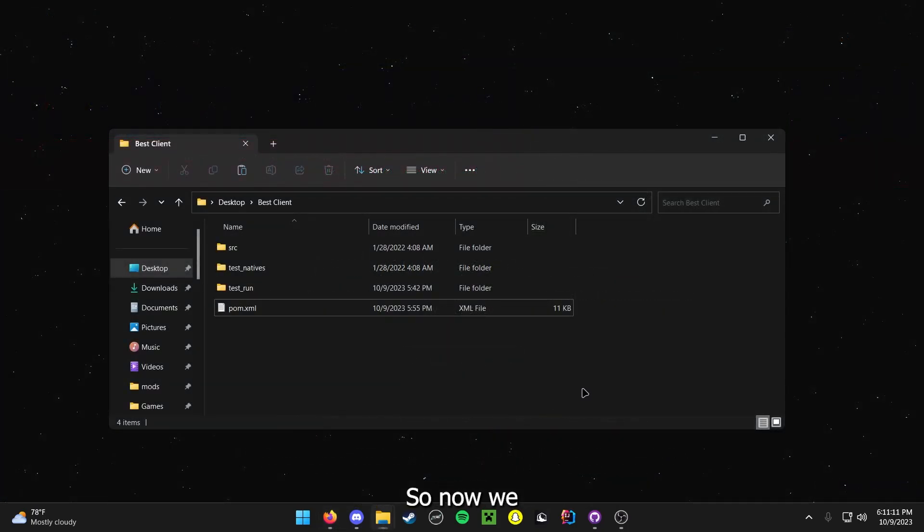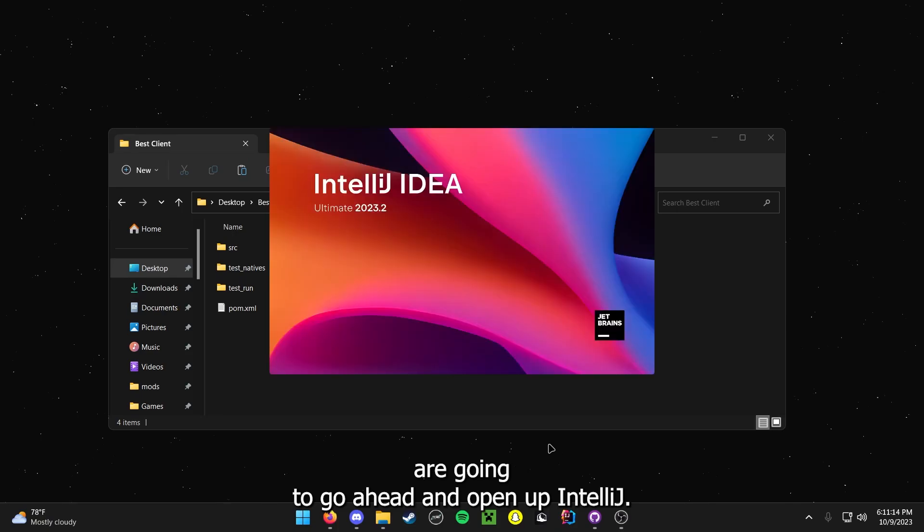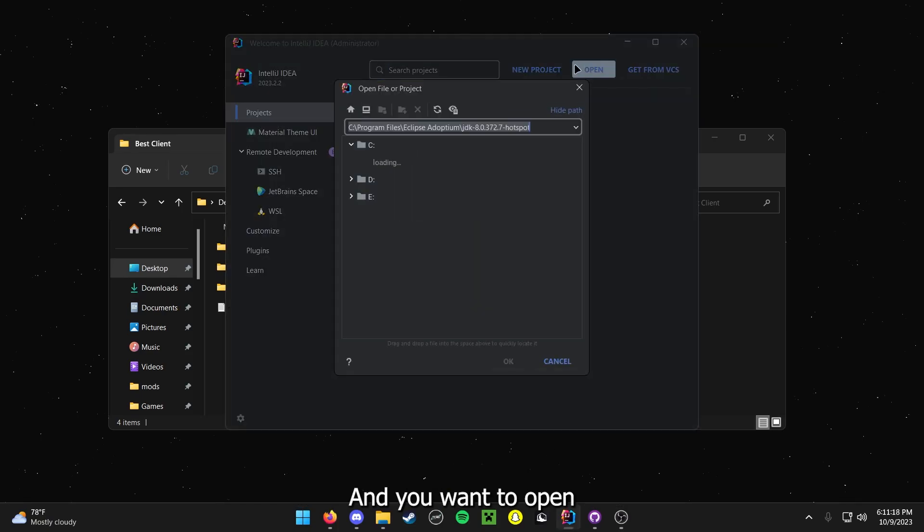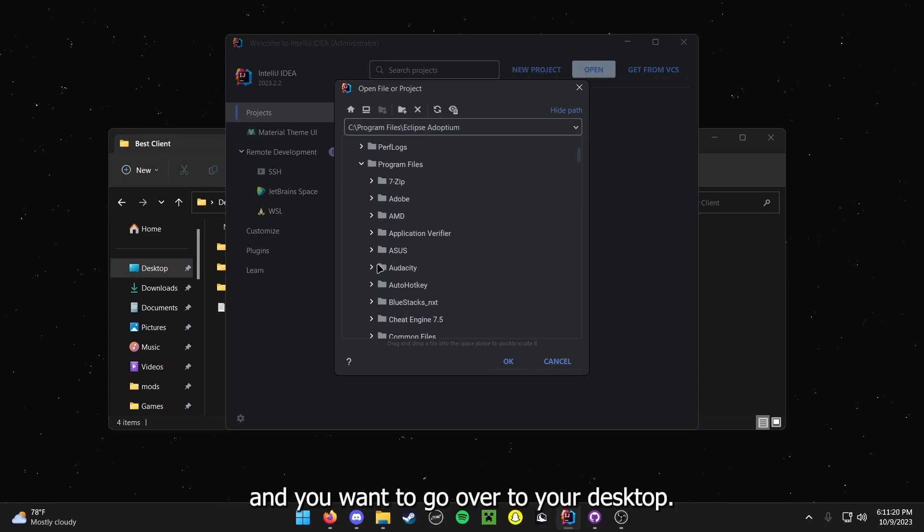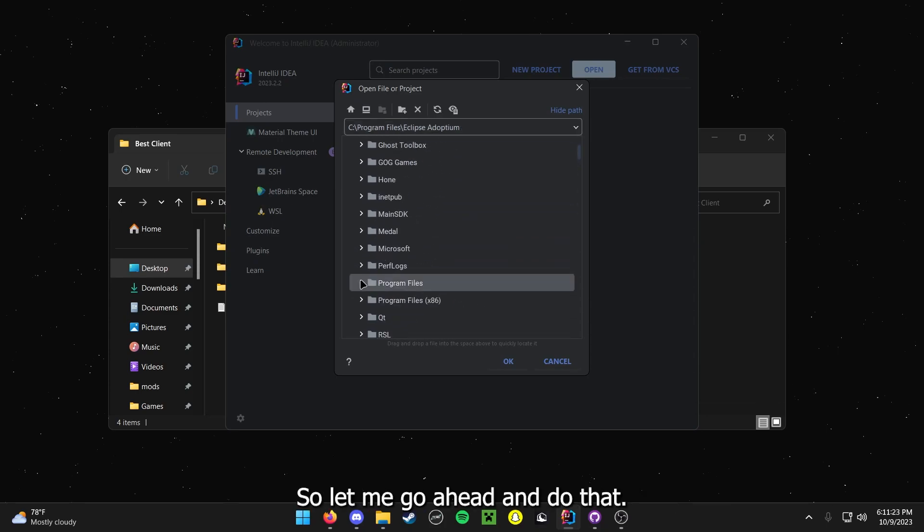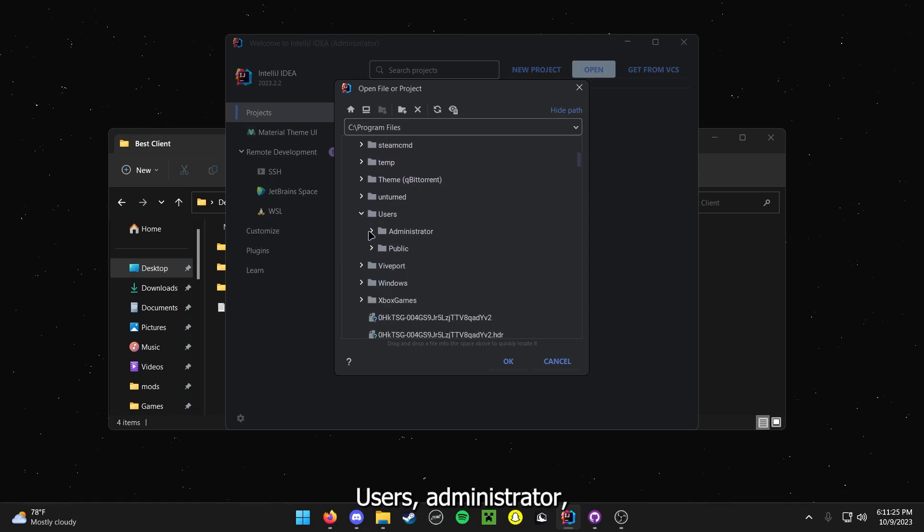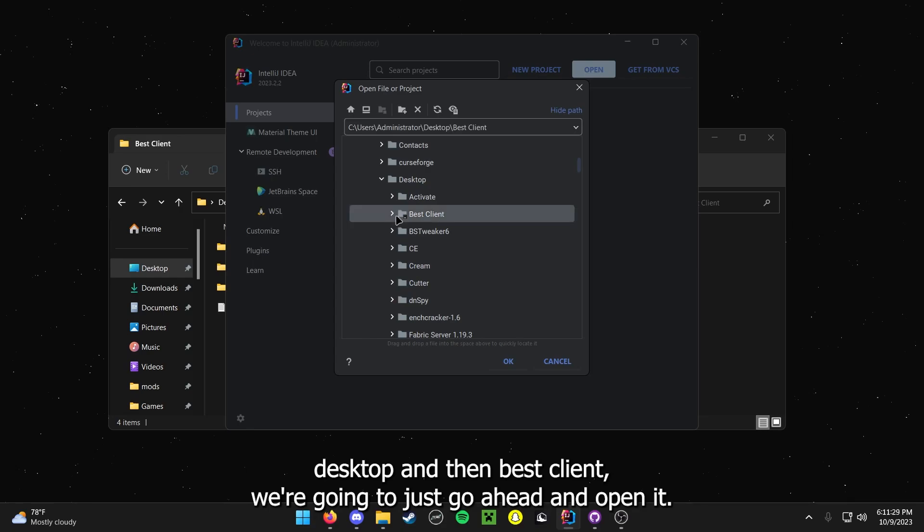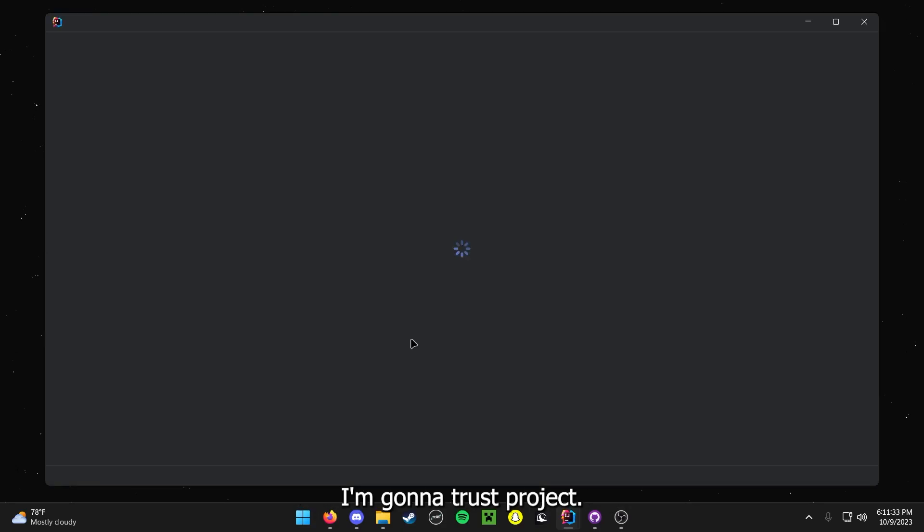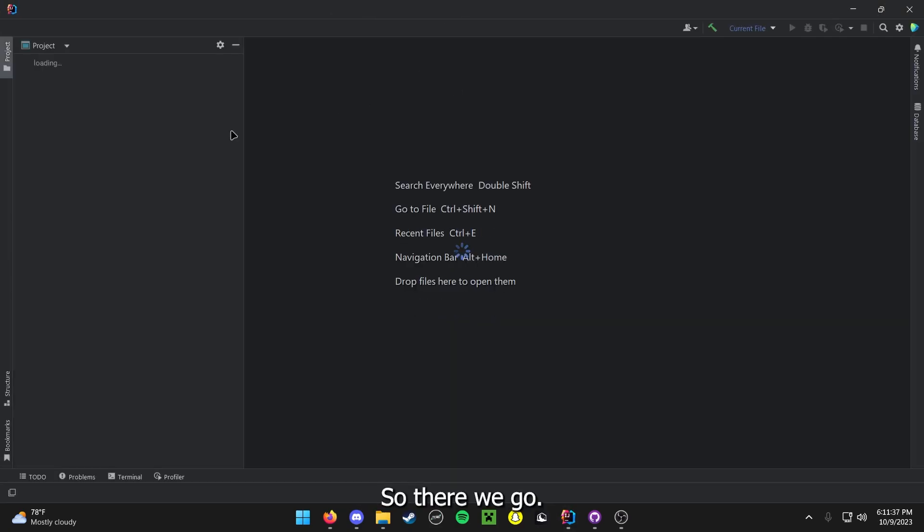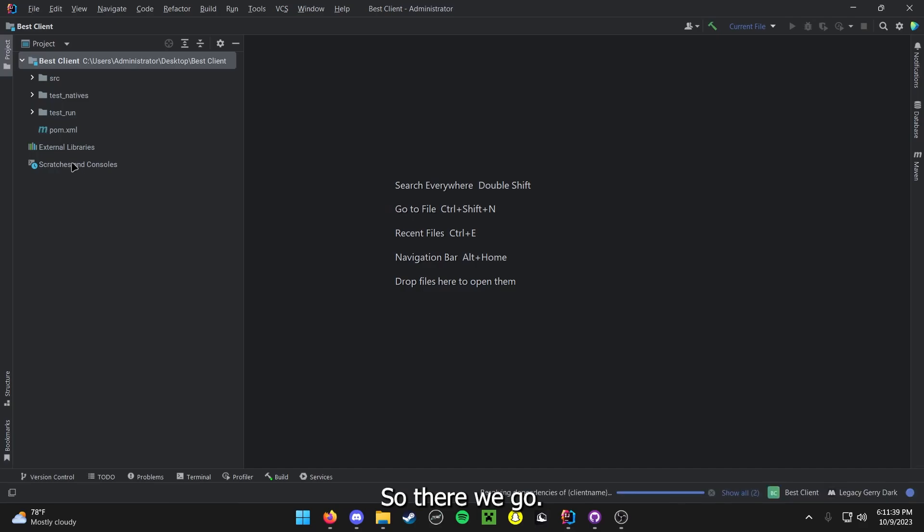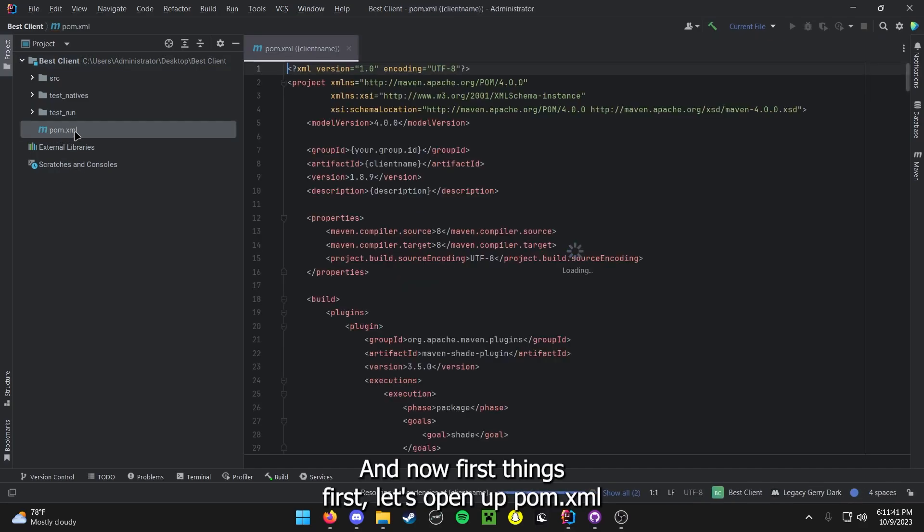So now we are going to go ahead and open up IntelliJ, and you want to open, and you want to go over to your desktop. So let me go ahead and do that, users, administrator, desktop, and then best client. We are going to just go ahead and open it. I am going to trust project. So there we go.